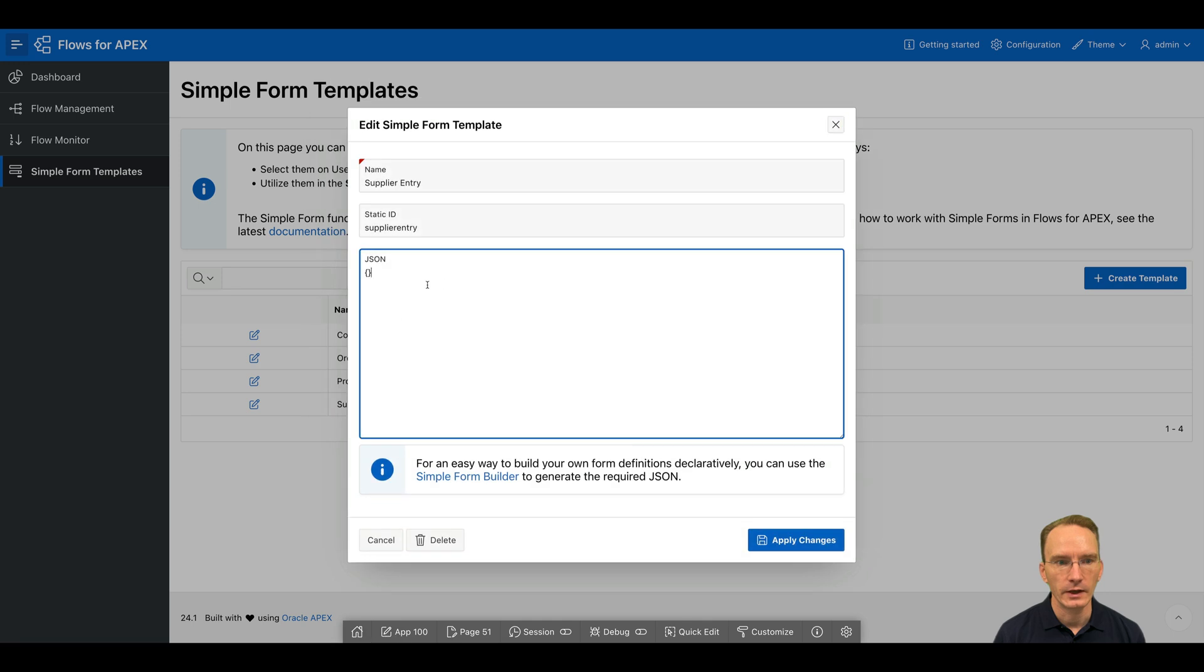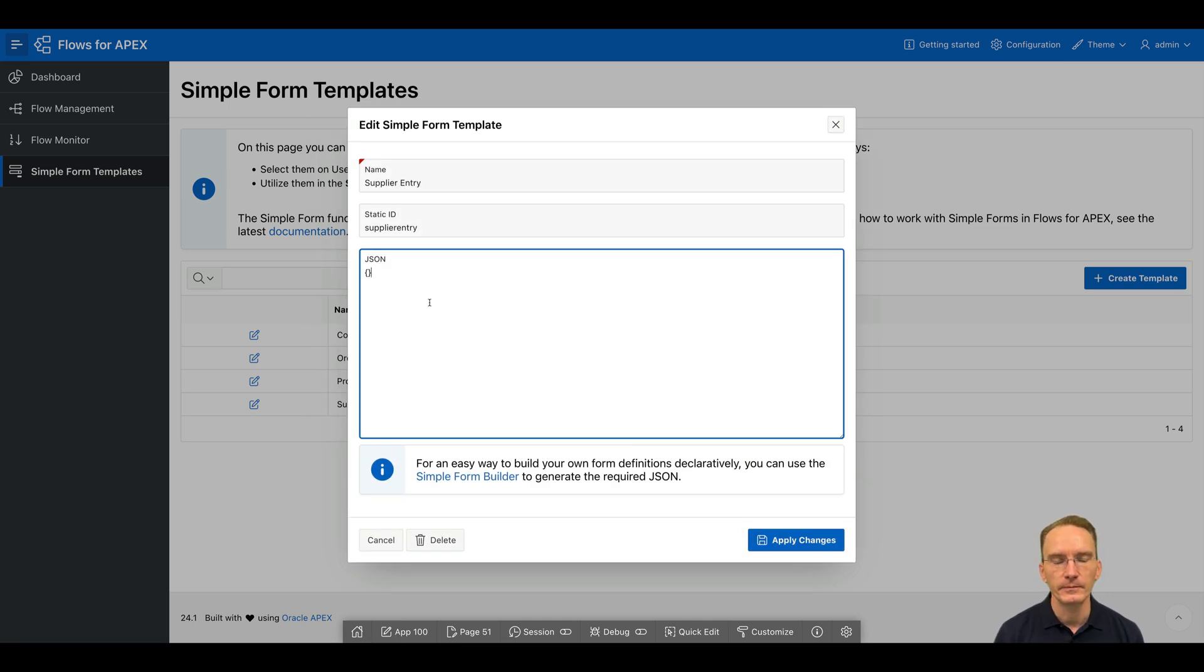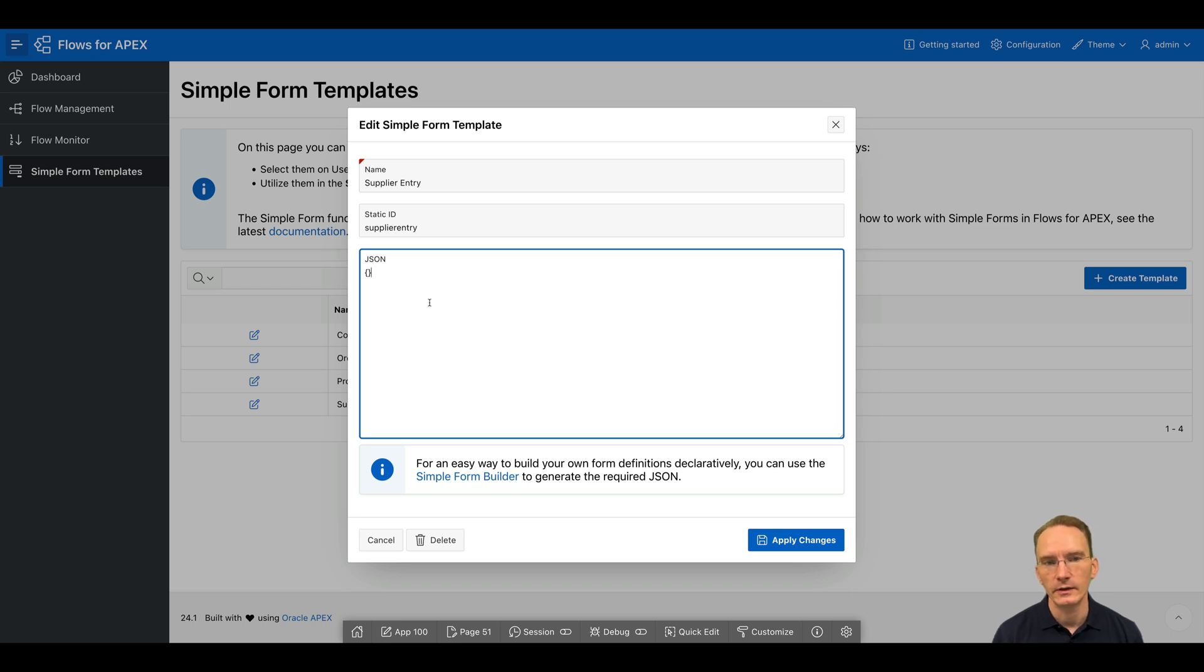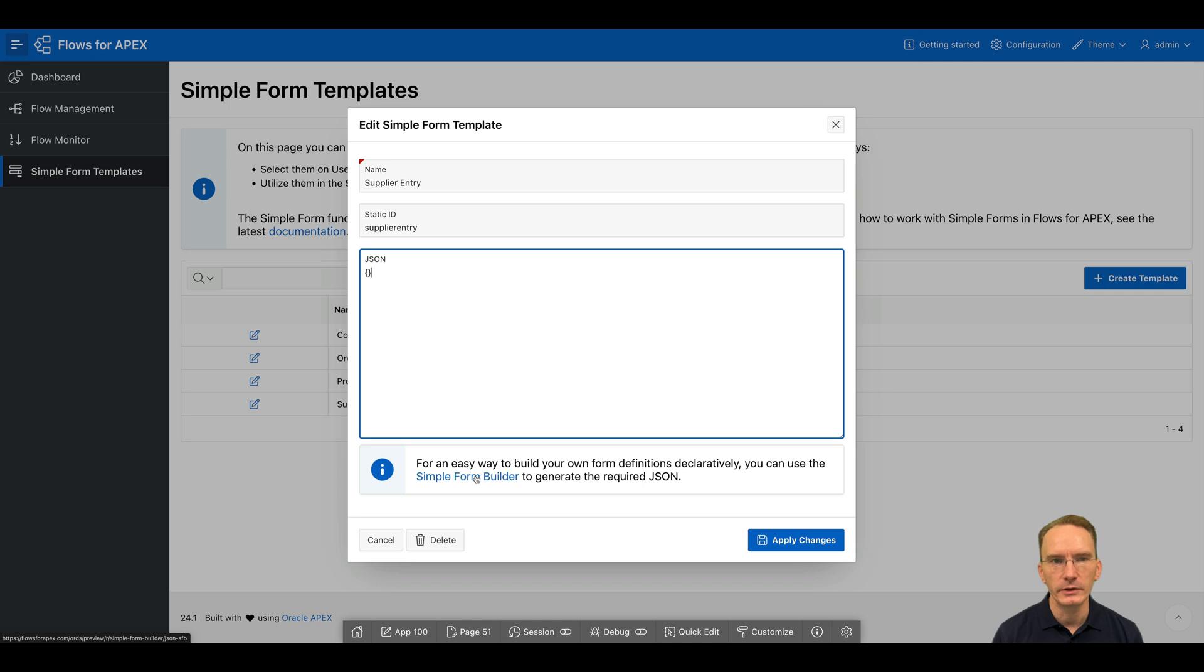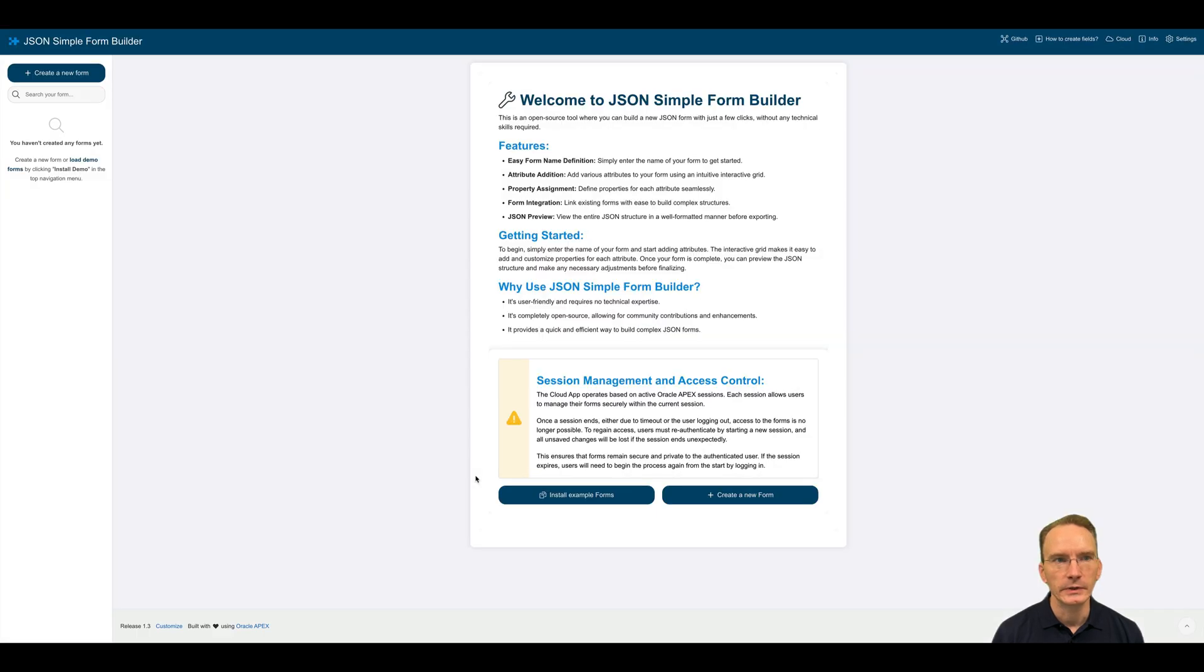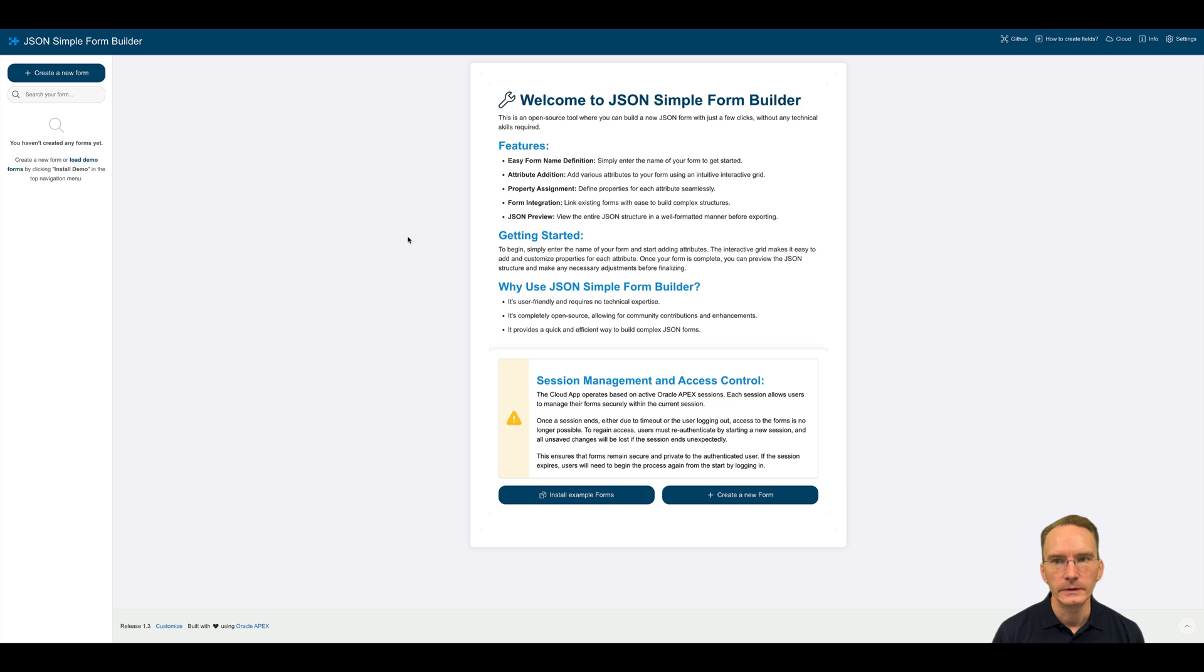And right now, as you can see in this JSON field, I have to enter the required JSON that will make up my form. Of course, we don't require you to enter JSON here. So we've supplied you with a simple form builder. By clicking on that, you can right away start defining your form here to get the required JSON.